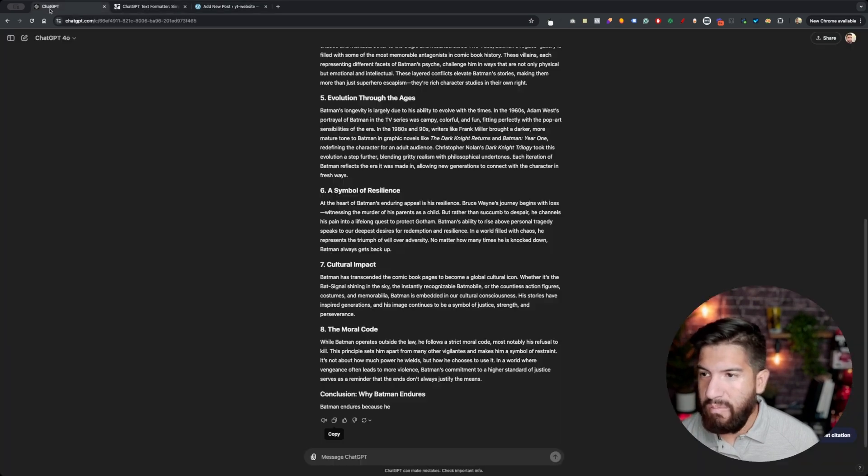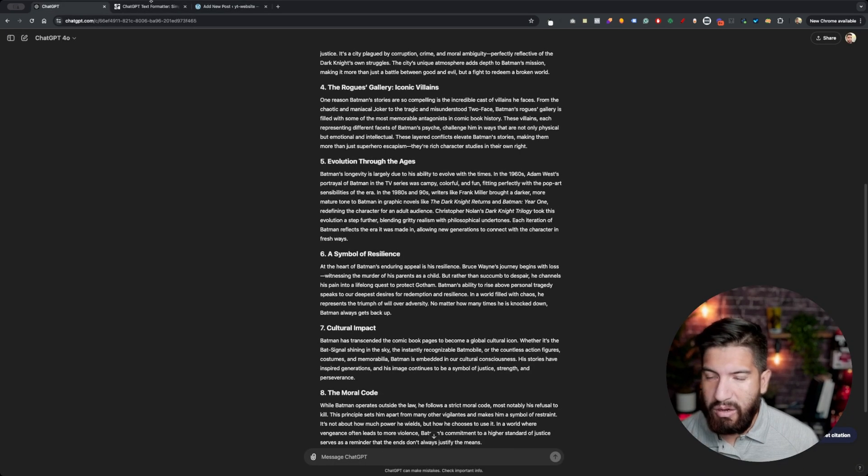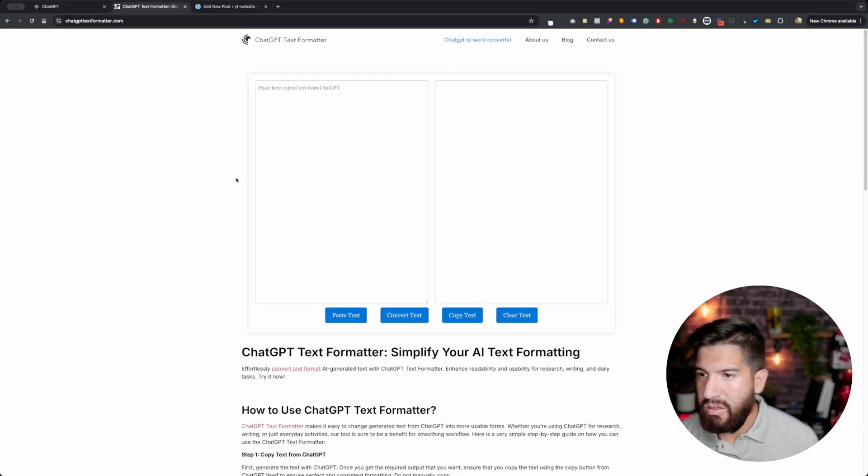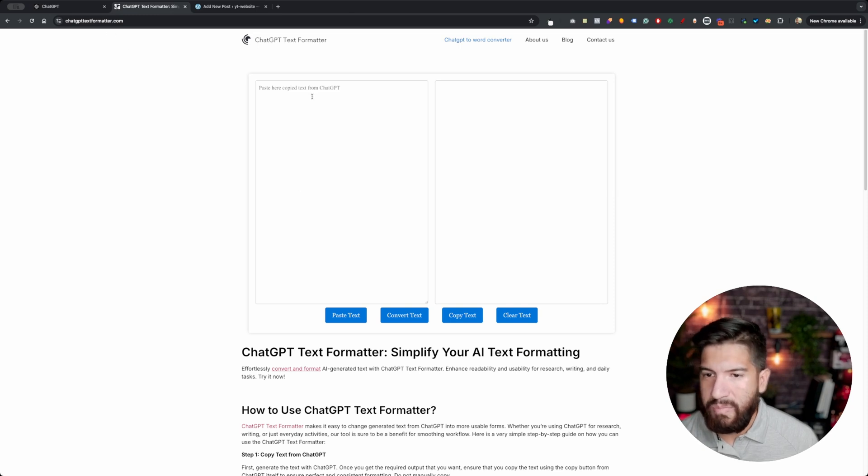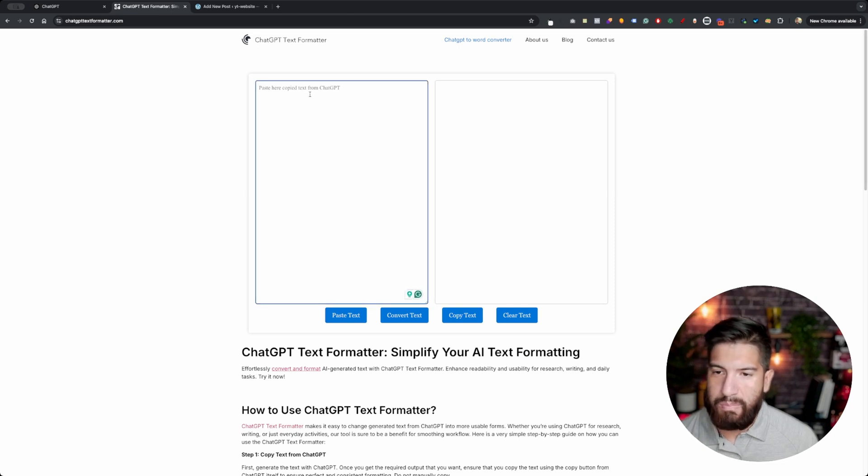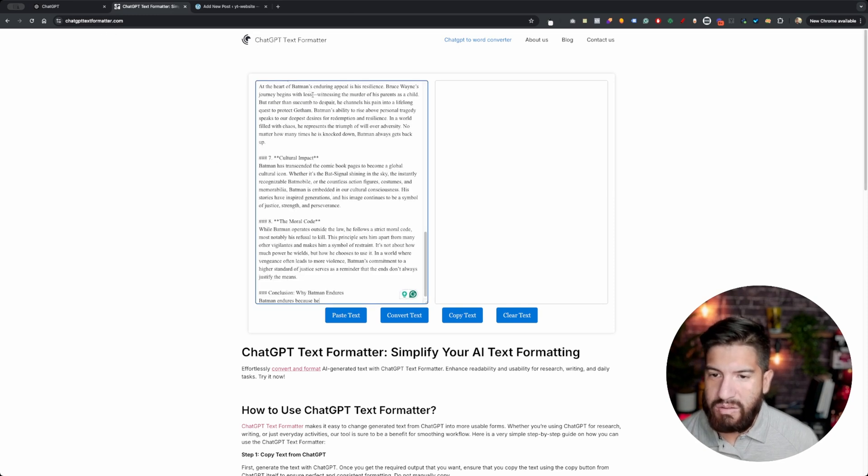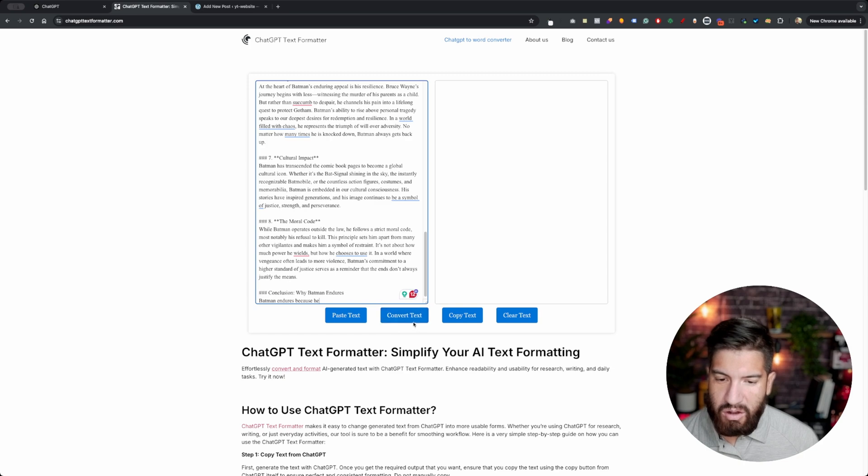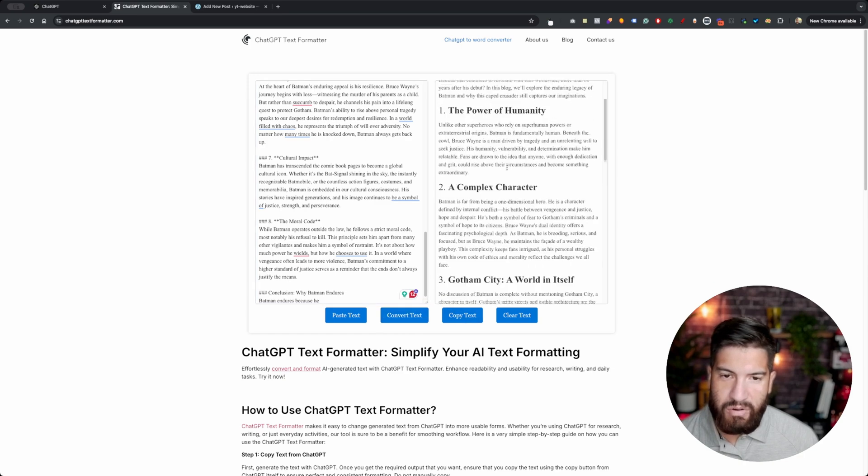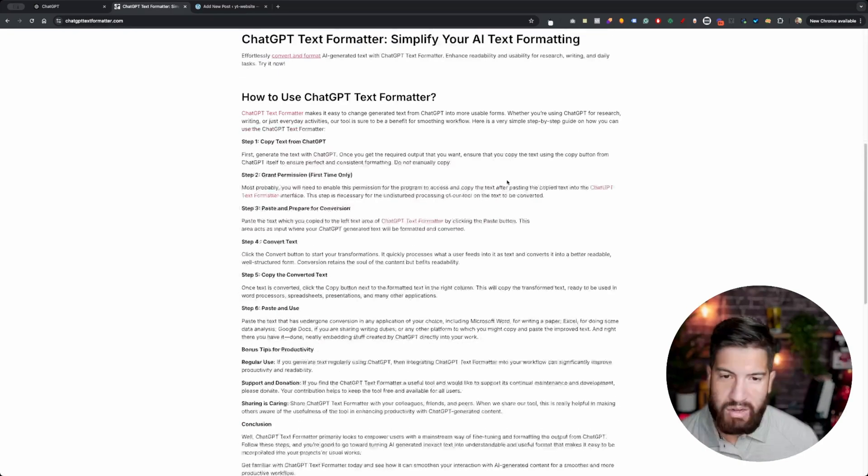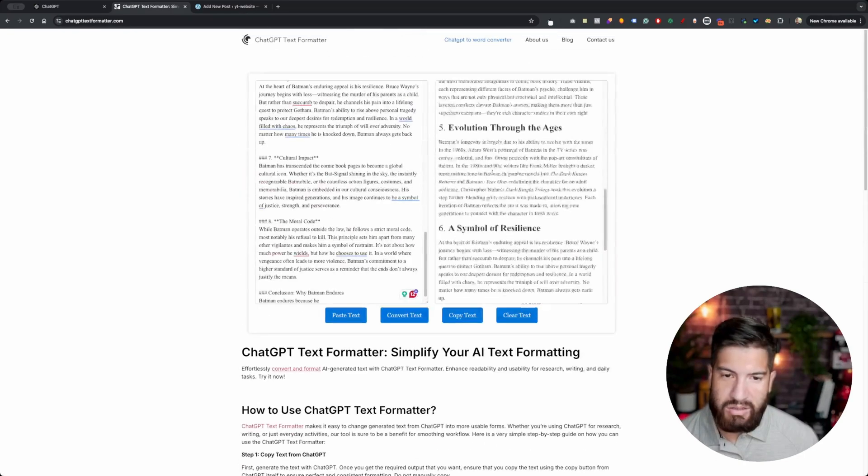It's not what we got from the prompt here. So what we can do is go to ChatGPT Text Formatter dot com, paste your response in here, and click on convert text. It's going to convert it for you right here, as you can see.